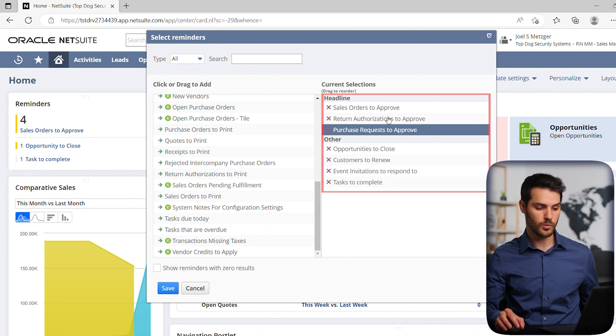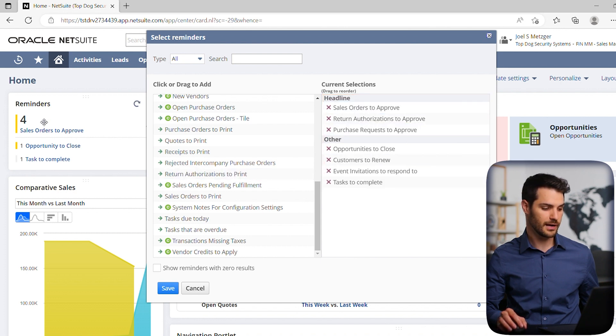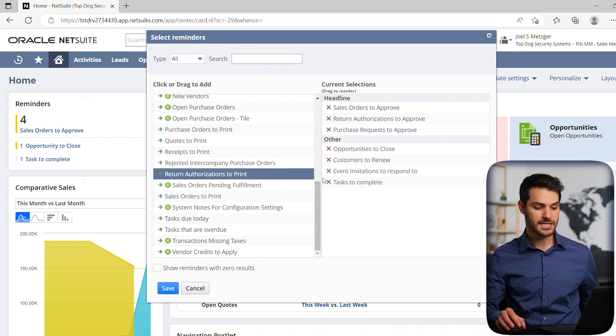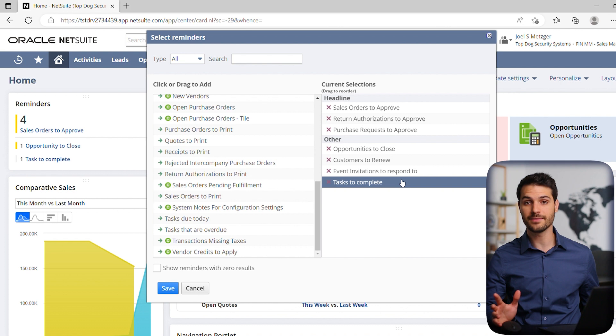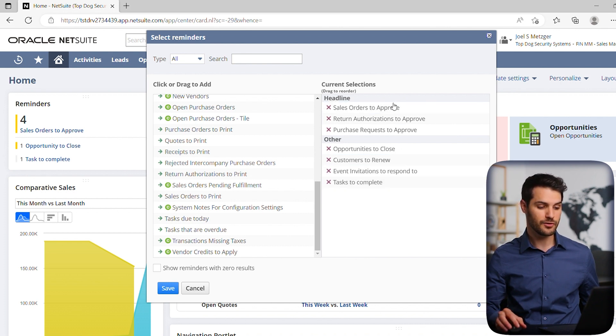You might wonder, why do I see seven different reminders here and I only see three being shown? Well, the reason for that is because some of the ones you have here currently have zero in them, so there's zero to remind you about.